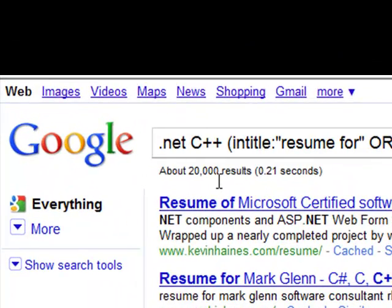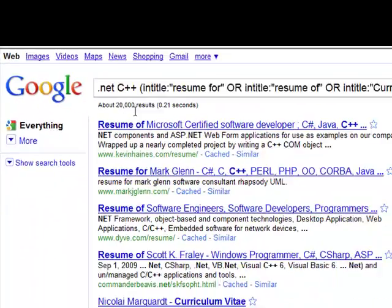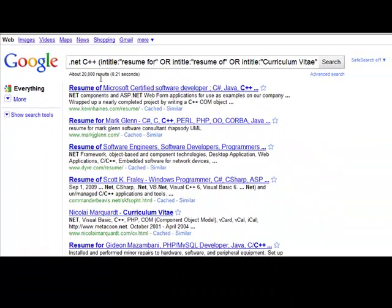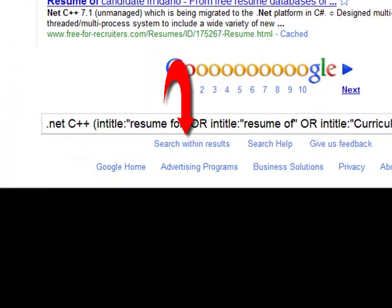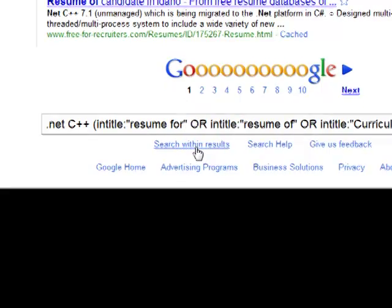You can see I've got 20,000 results — obviously way too many. Did you know if you come to the very bottom of your page, you can click 'Search within your results'?